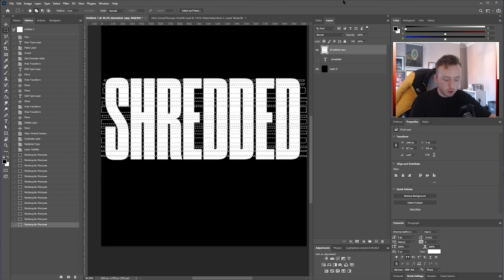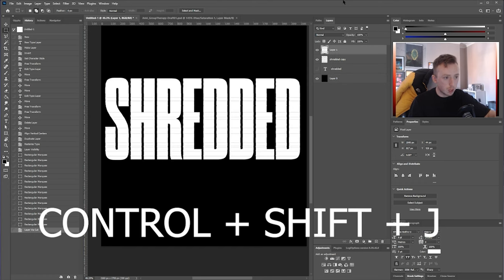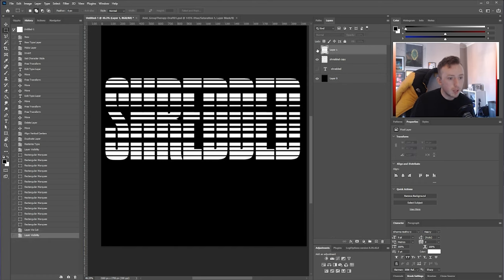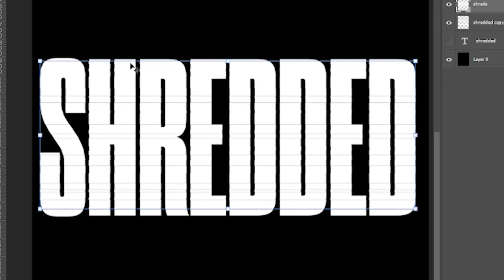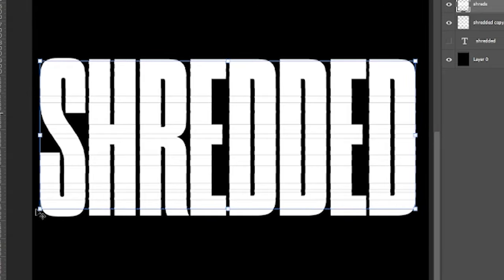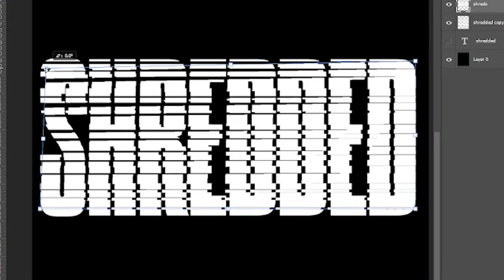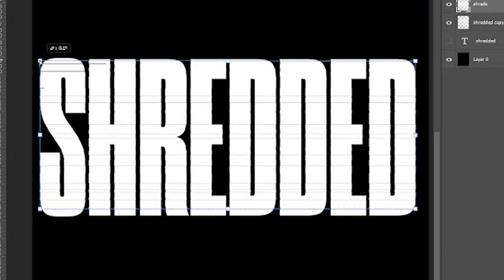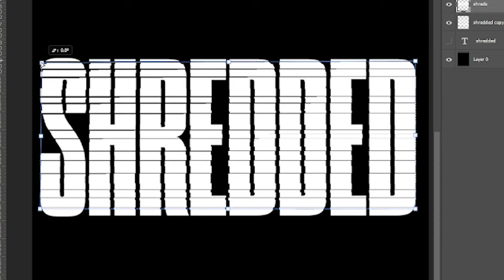Once you've done that, press Ctrl+Shift+J on your keyboard and that will create a new layer with your selection on it. Rename the new layer 'Shreds'. With the new layer selected, press Ctrl+T and select one of the corner anchors and pull it in a little bit so it starts messing with the perspective of the layer.